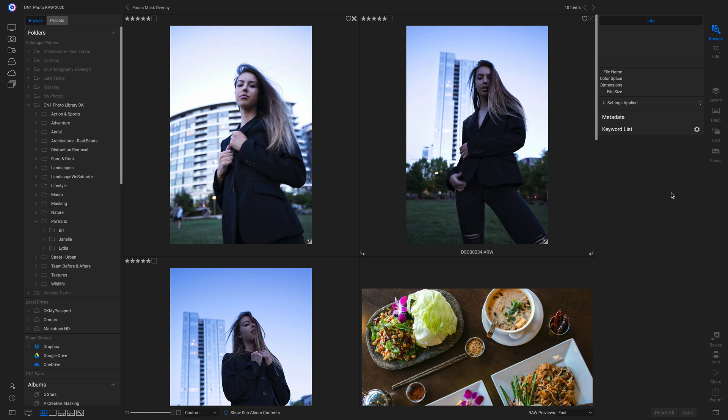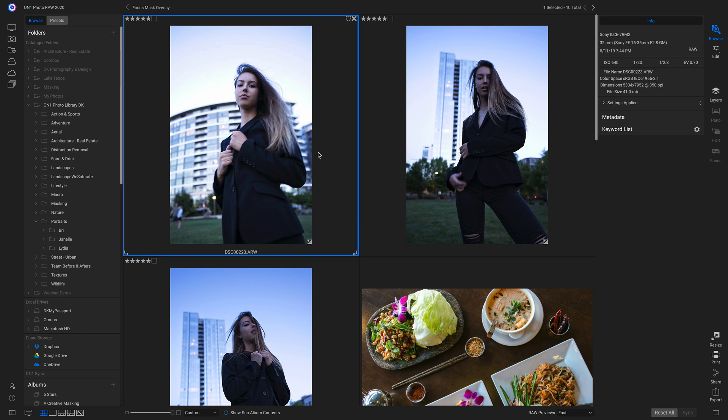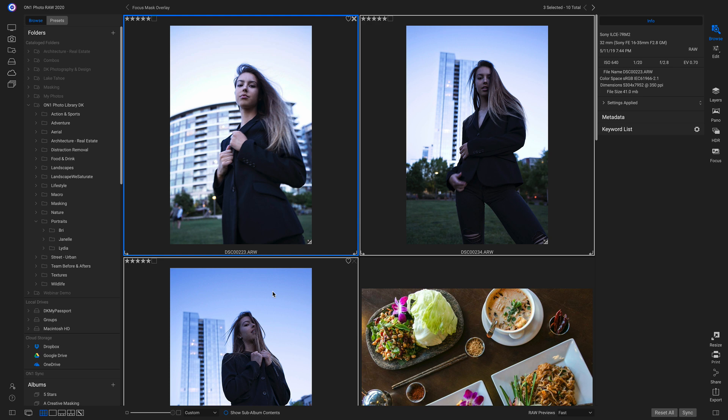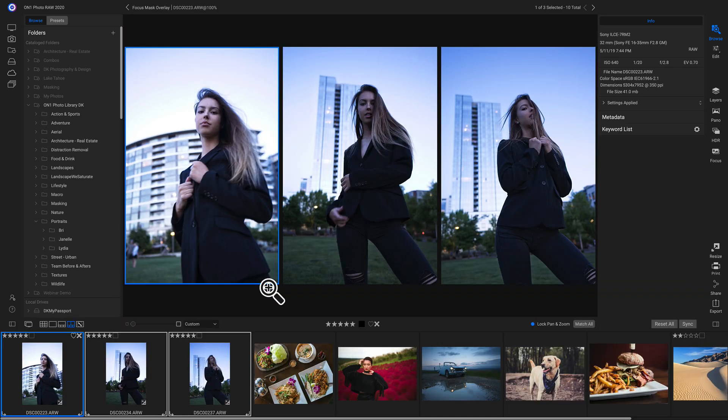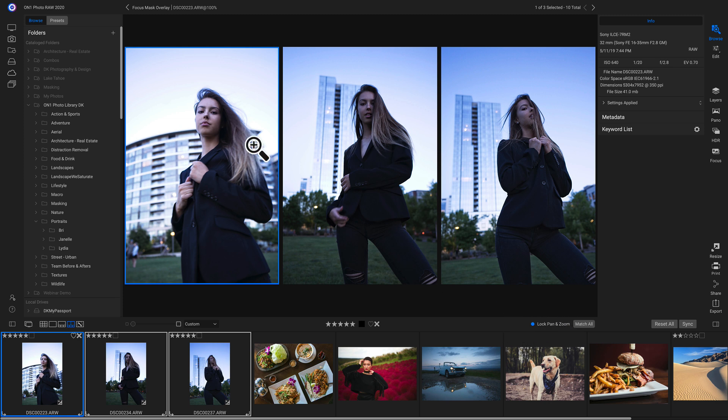So let's go into Photo Raw 2020 and I'm going to grab these three portraits here. To compare focus, I'm going to take them into Compare View Mode by hitting C on my keyboard. Now in Compare View Mode, I have Lock, Pan, and Zoom selected here. I'm going to zoom in.